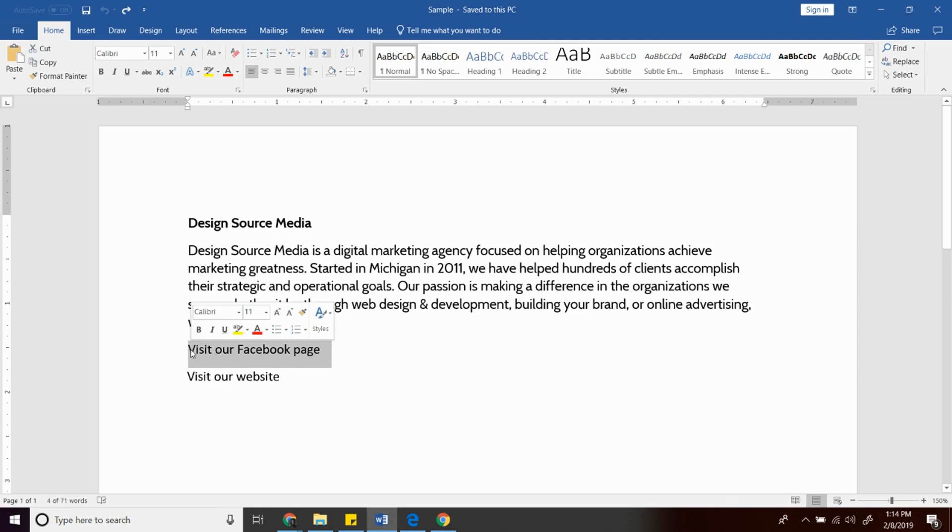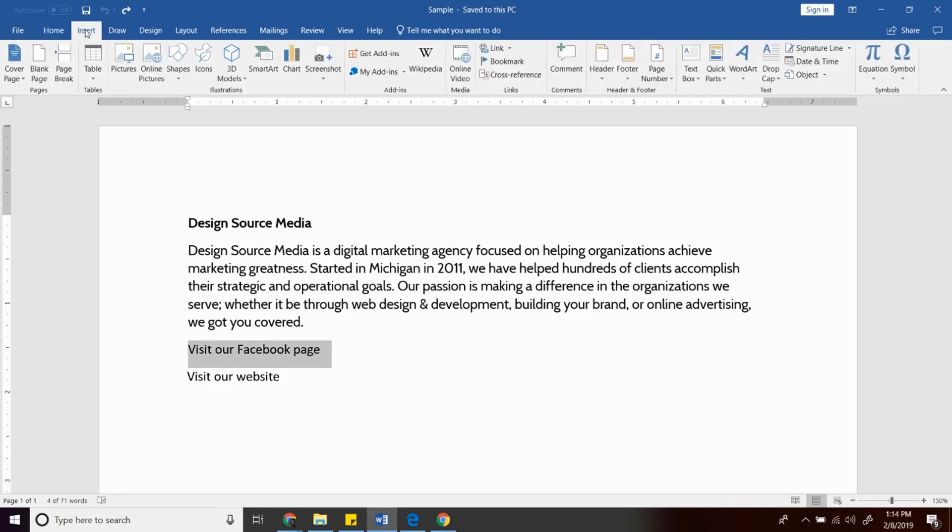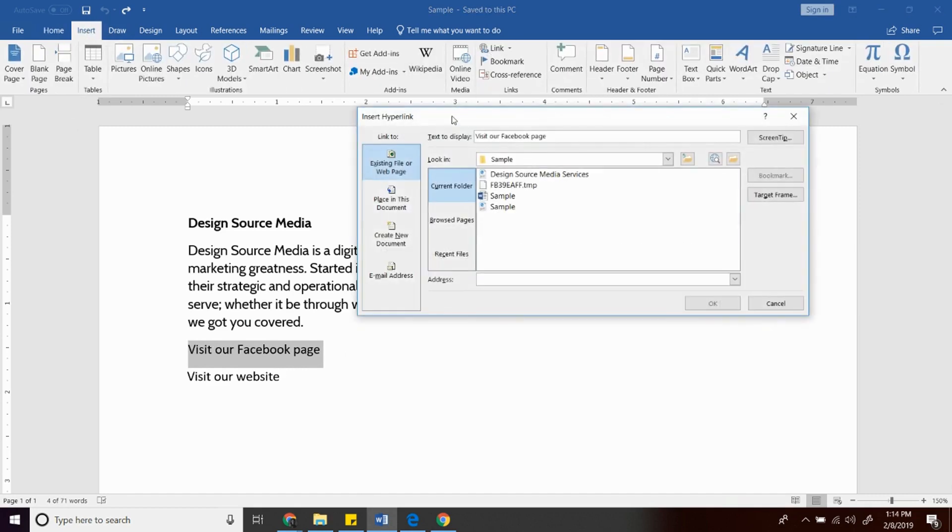Select the word you want to be clickable, then look for the insert tab at the upper left and click this link button and this will pop up on your screen.